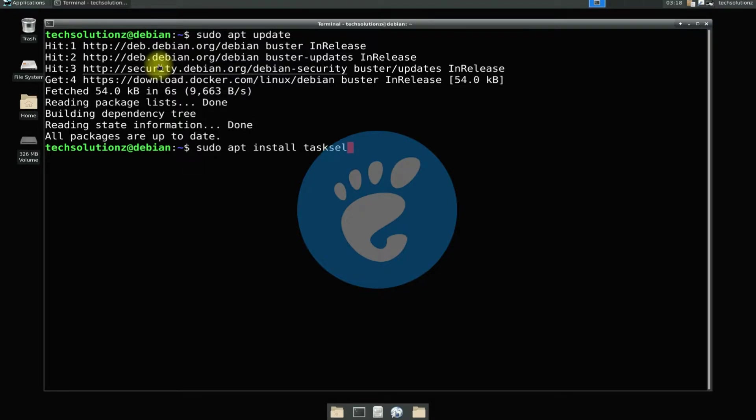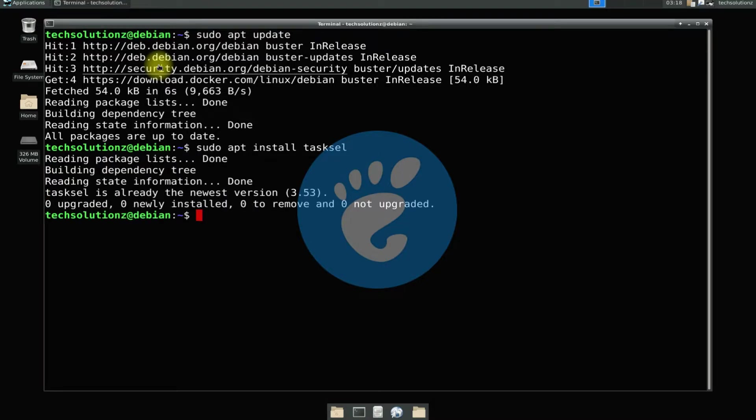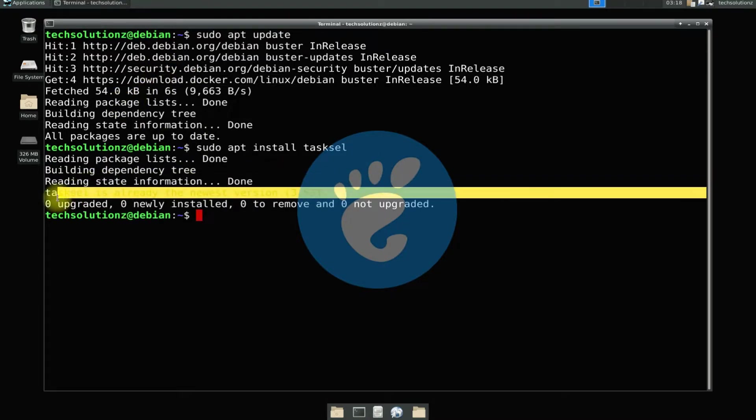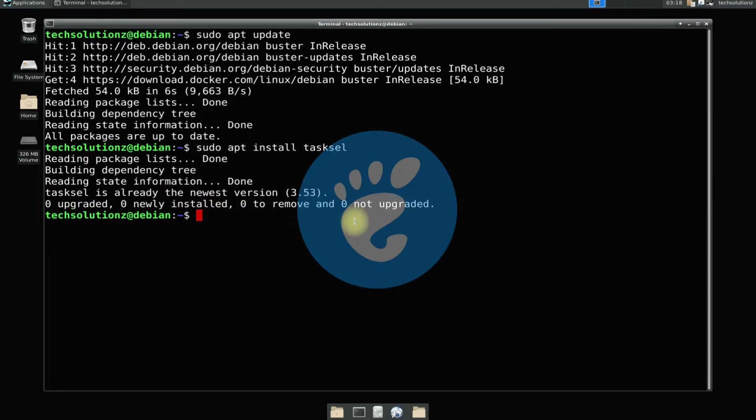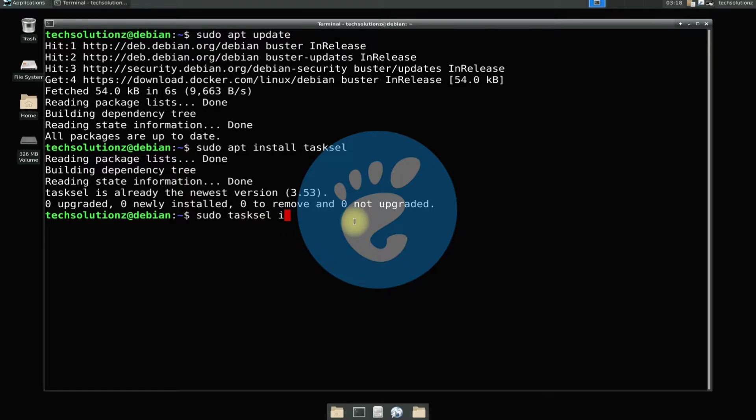If you do not have tasksel installed on your Debian 10, you can install it with apt install command. Now run the shown on screen command to run tasksel for installing GNOME Desktop on your Debian 10.